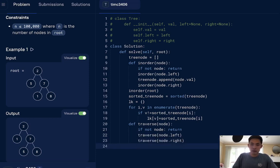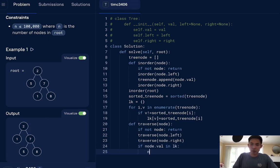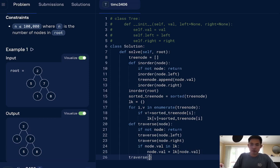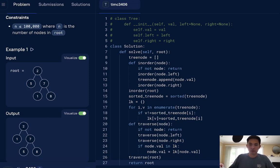And if this value, if node.value is in, let's say, the lookup, then we're going to swap this node.value, be whatever this node.value should be swapped to. So make sure to traverse, and we'll just return root once we're finished.